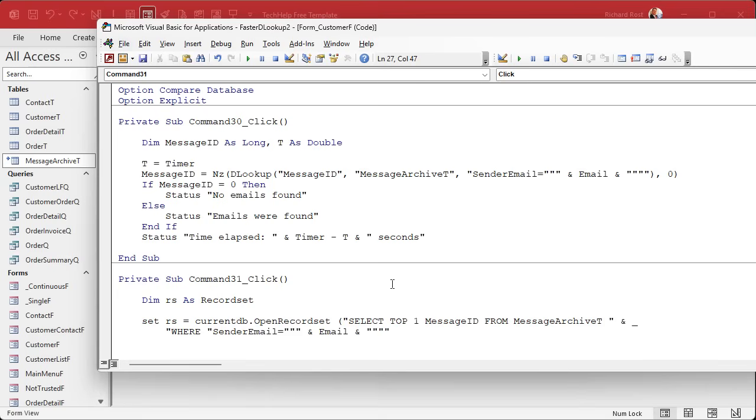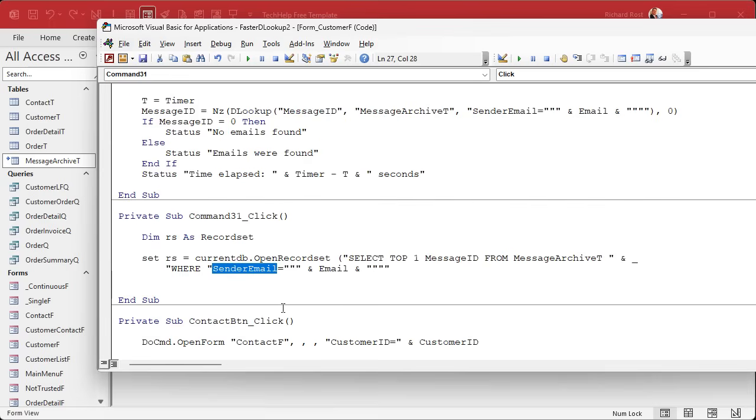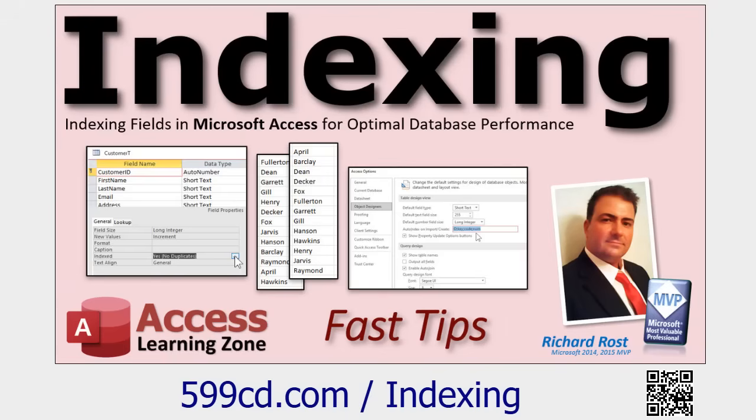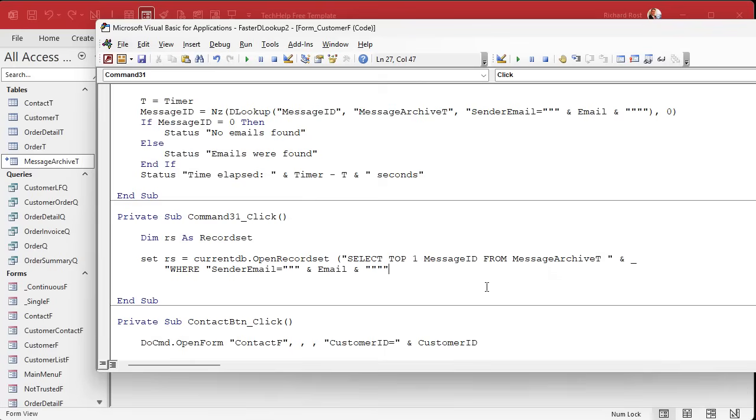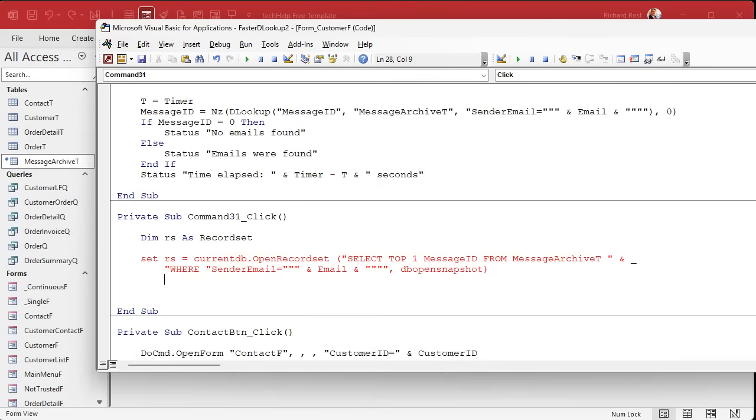And here's another thing, definitely make sure that this is indexed too. Index no duplicates if you need to. You want to index everything you want to speed up. Indexing is extremely important. Watch this video if you want to learn more about indexing and how important it is for a fast database.